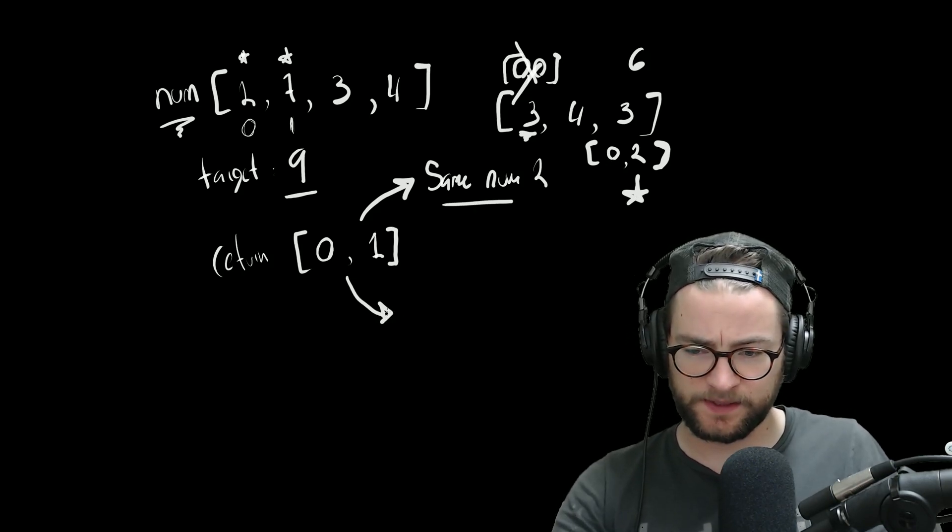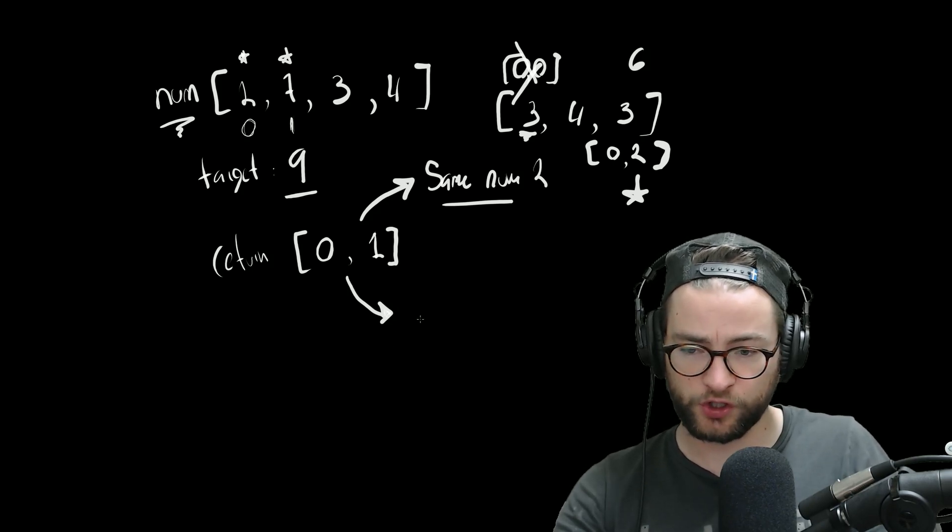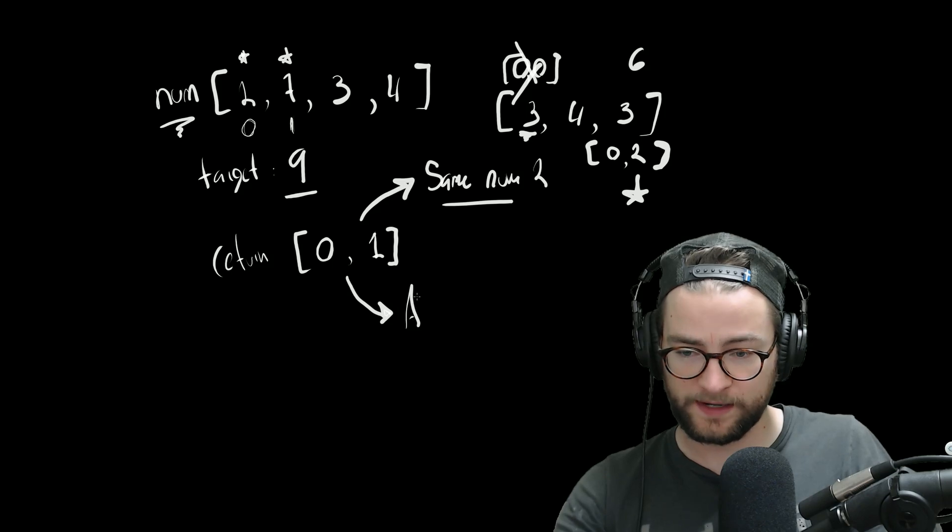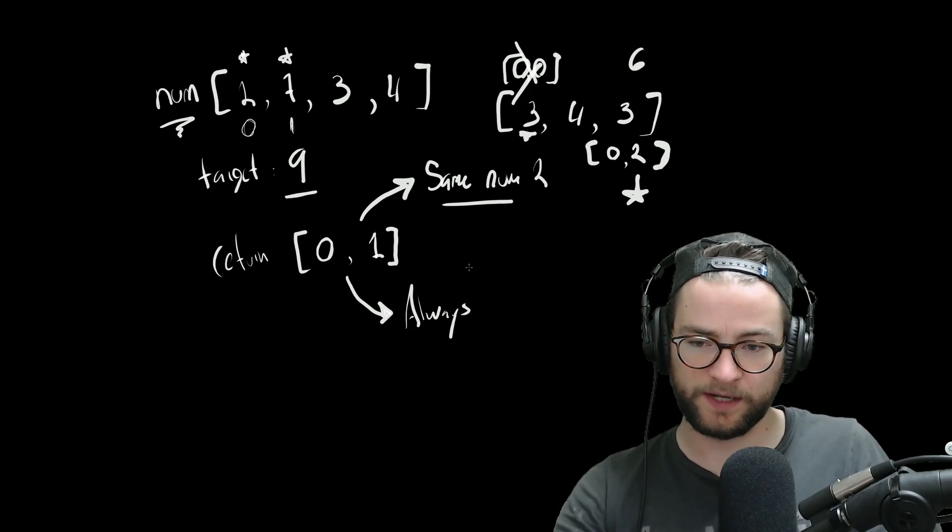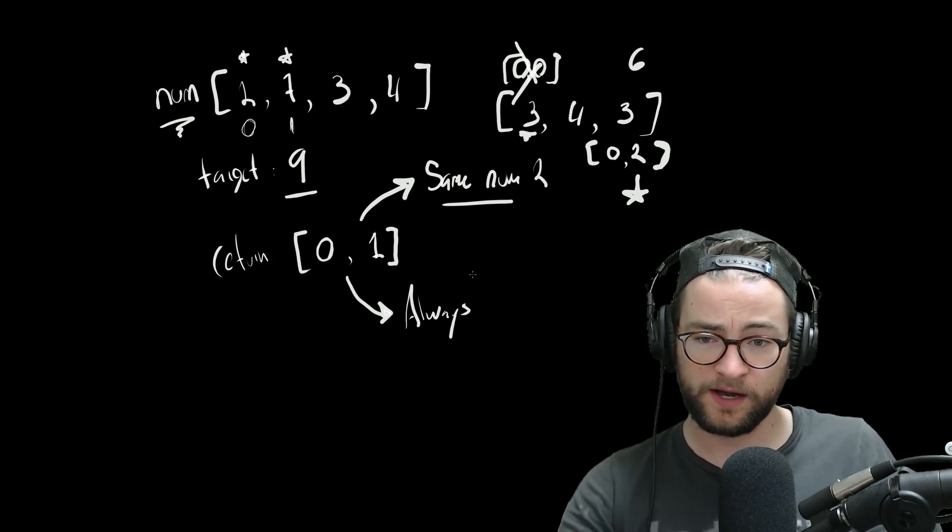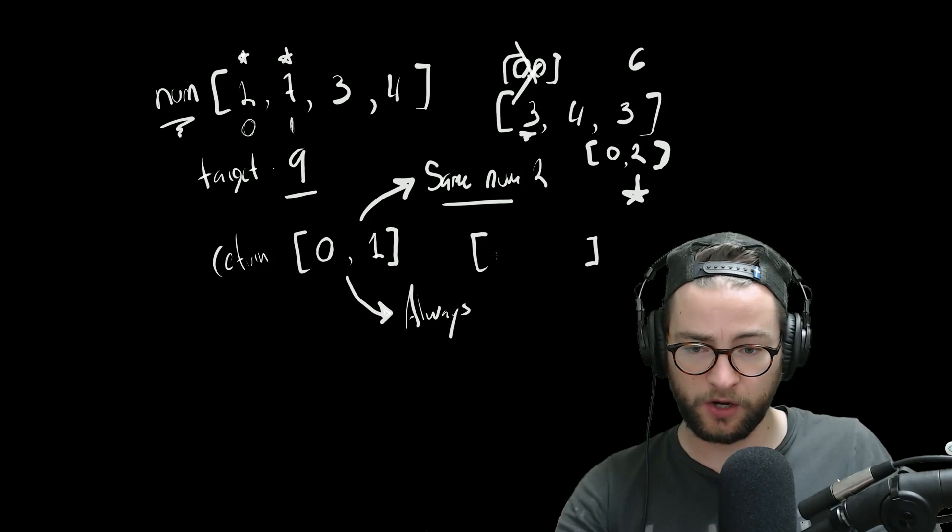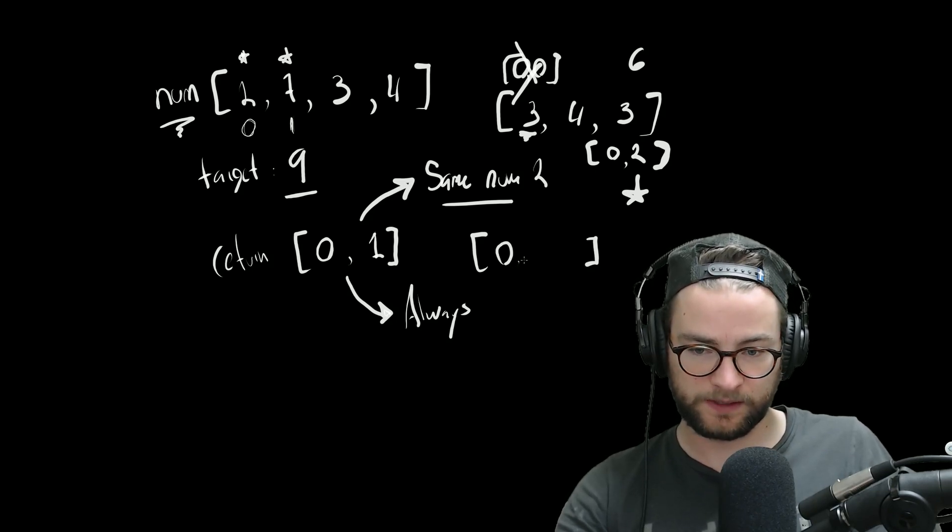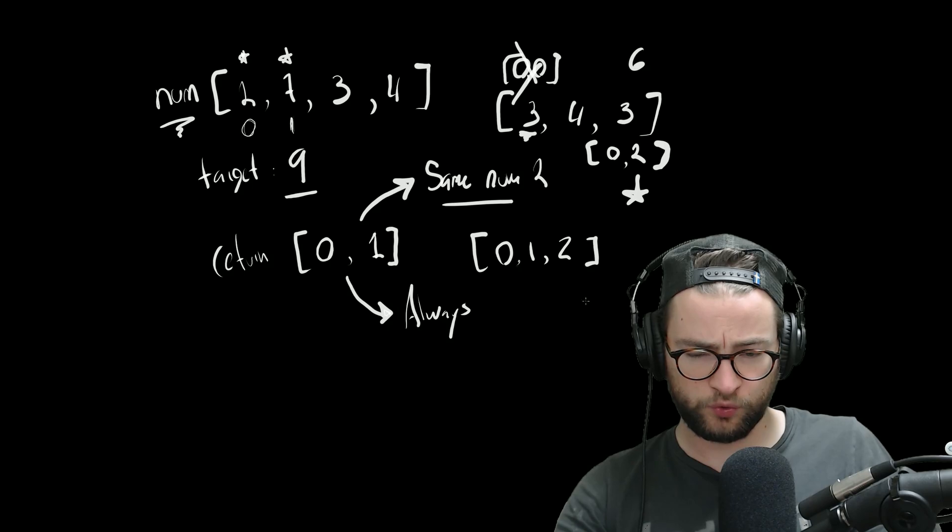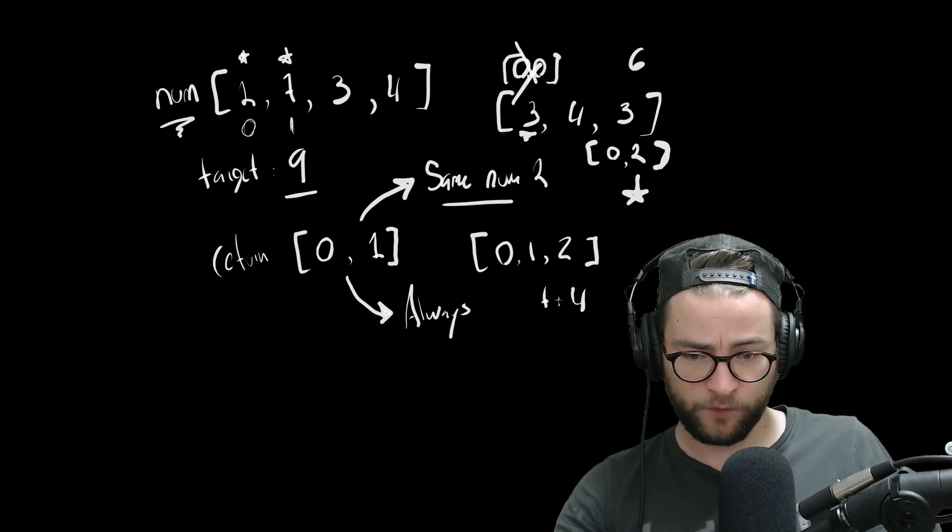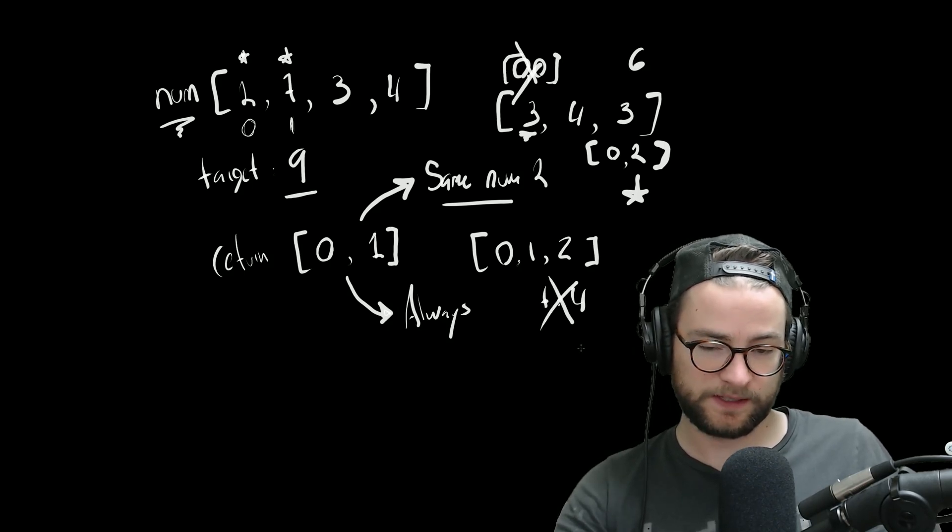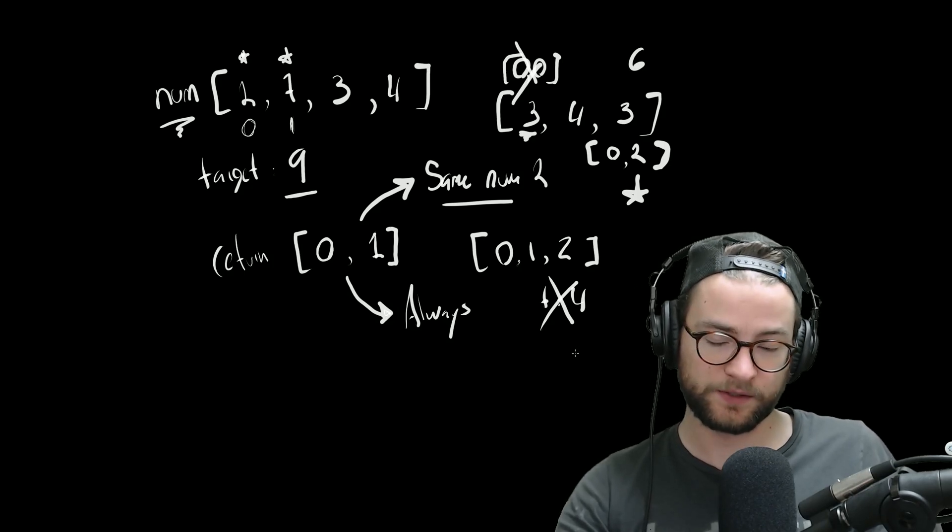So second consideration for this problem is that we can be assured that there will always be at least one answer. There will always be at least one answer. So we don't have to deal with the case where the slice that we're given in Go doesn't have the number. We don't have to deal with this case. We can always be assured that there will be an answer.